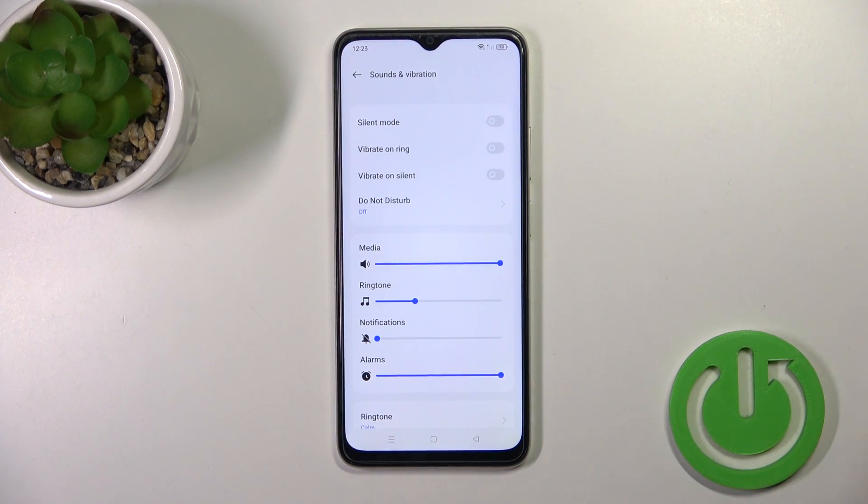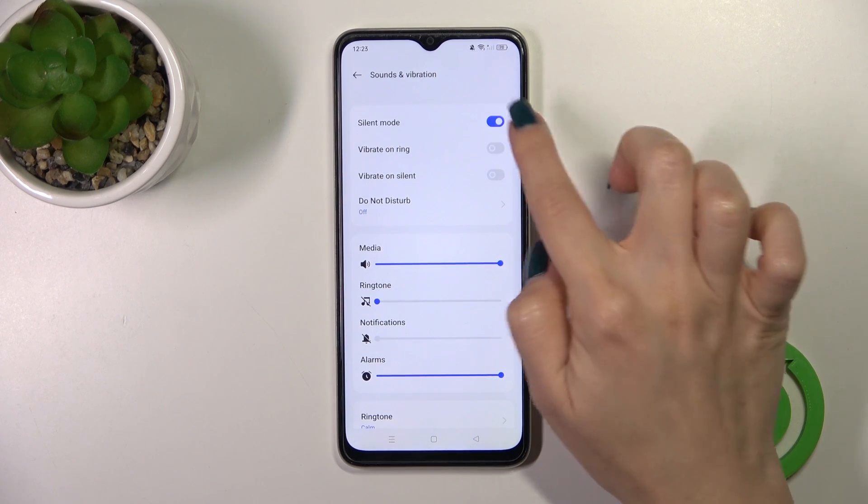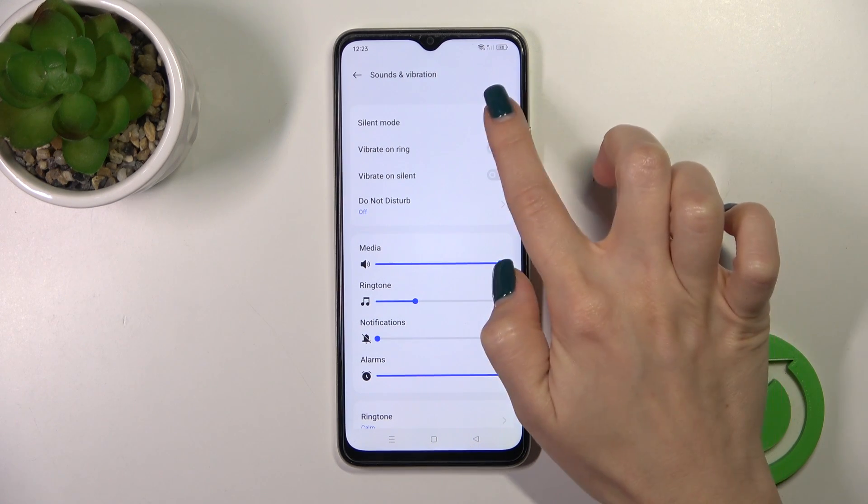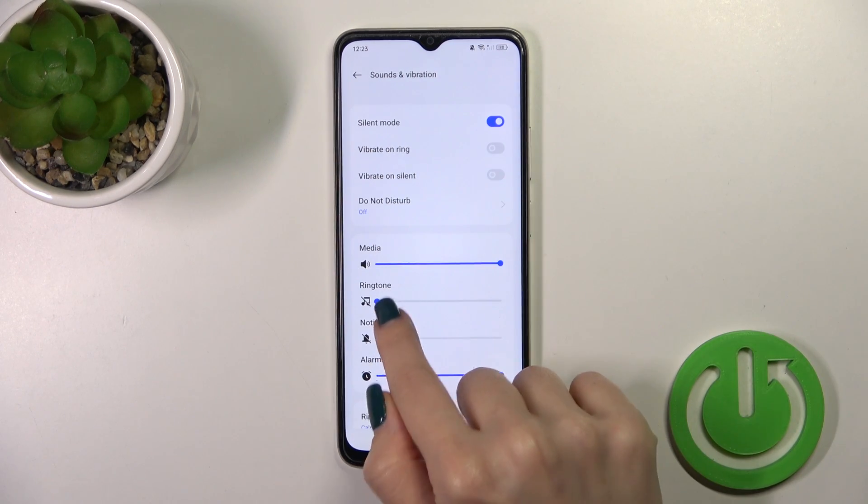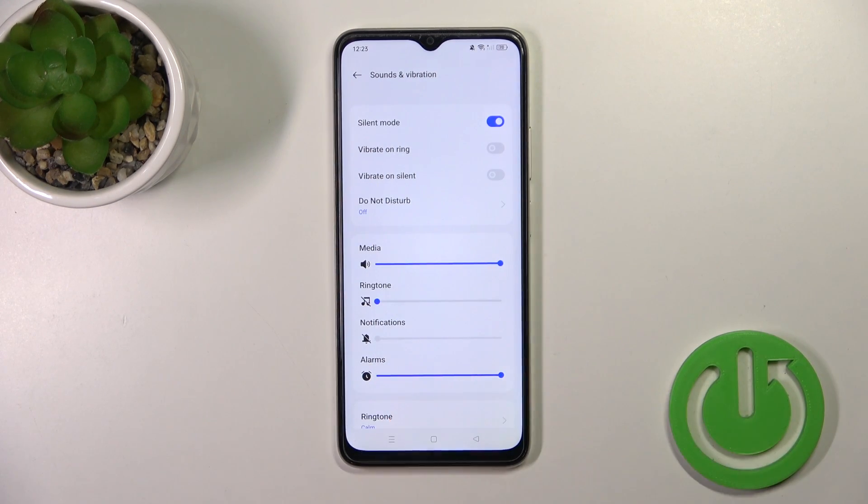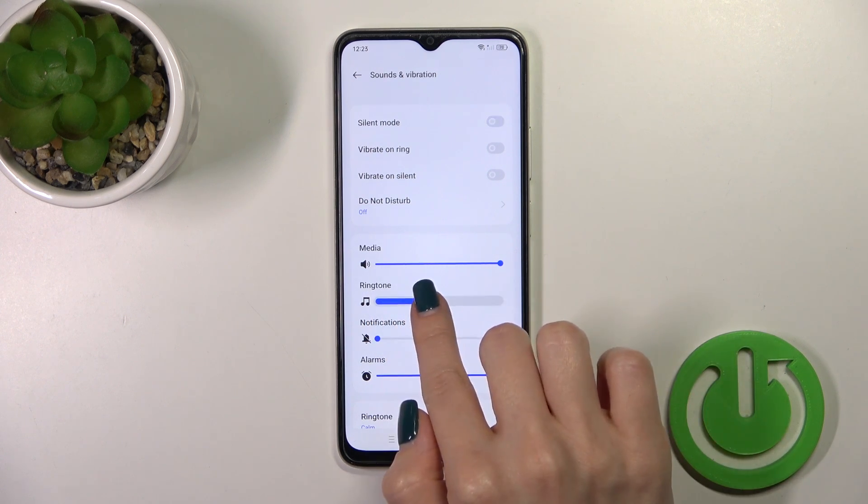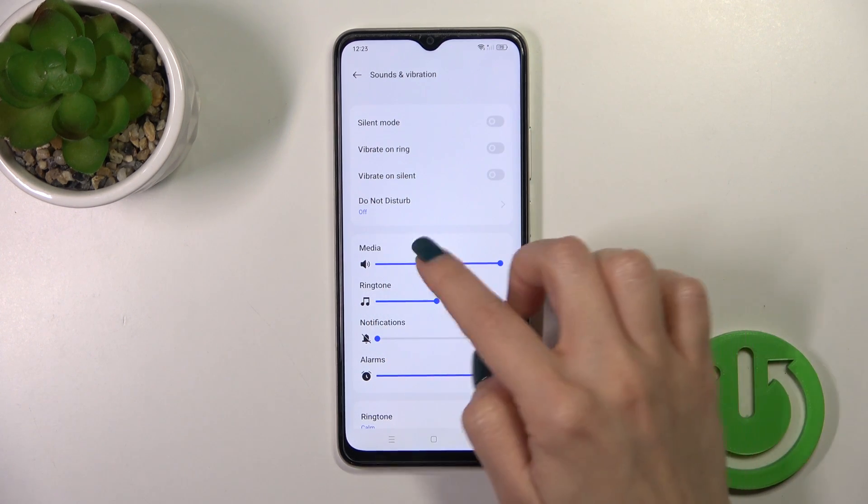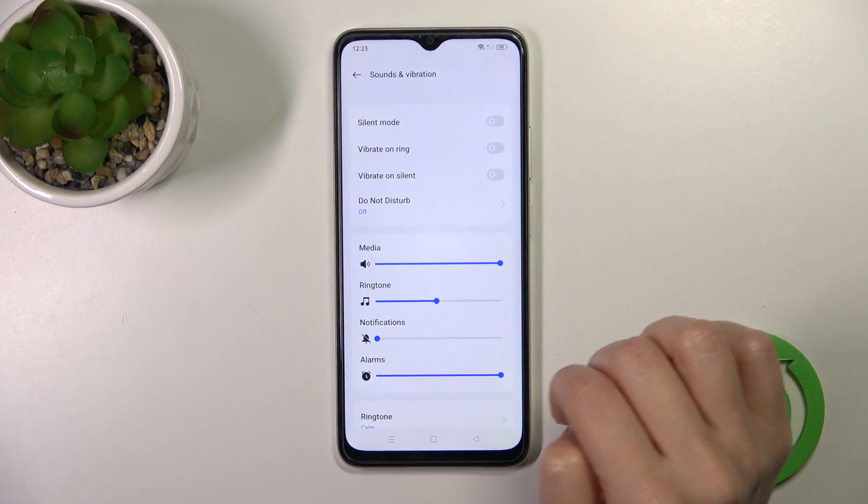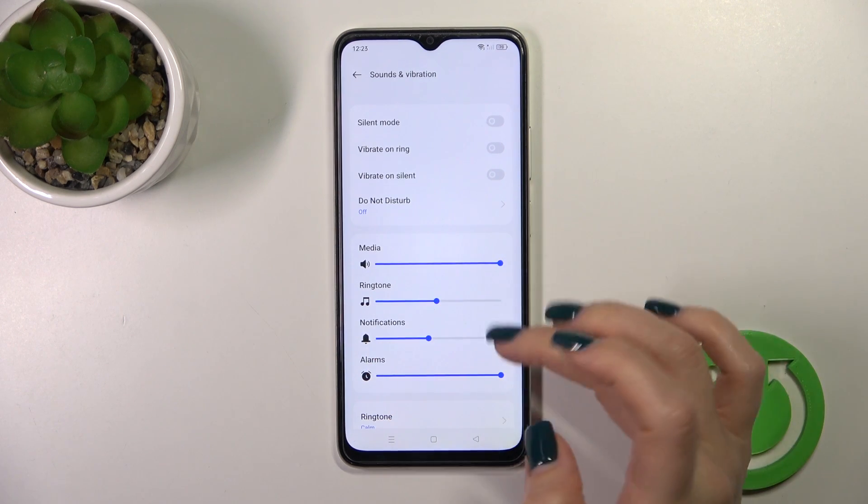Here we have the Silent Mode switcher. We could turn on the silent mode or turn it off. When the silent mode is activated, we could see that our ringtone and notifications will be muted. When the silent mode is turned off, we could see that our ringtone and notifications will ring.